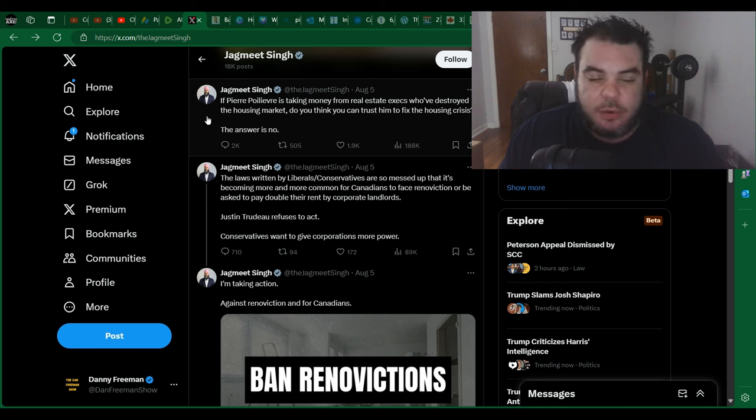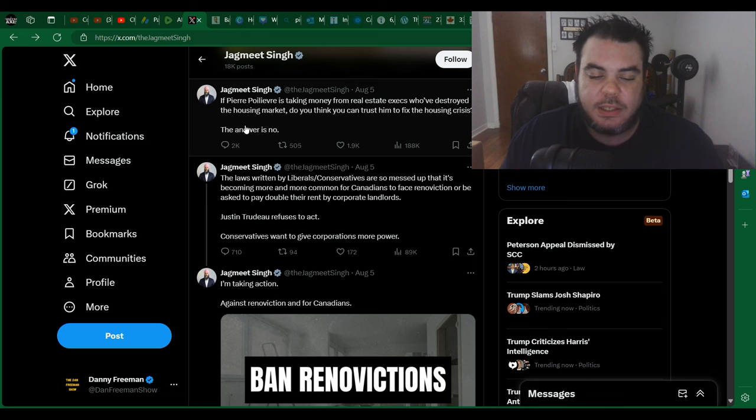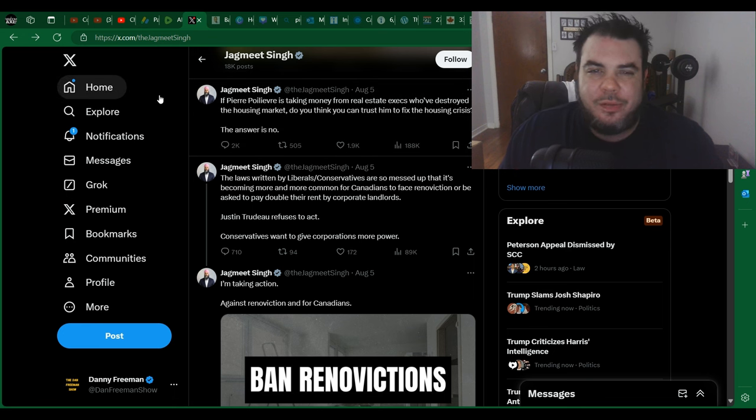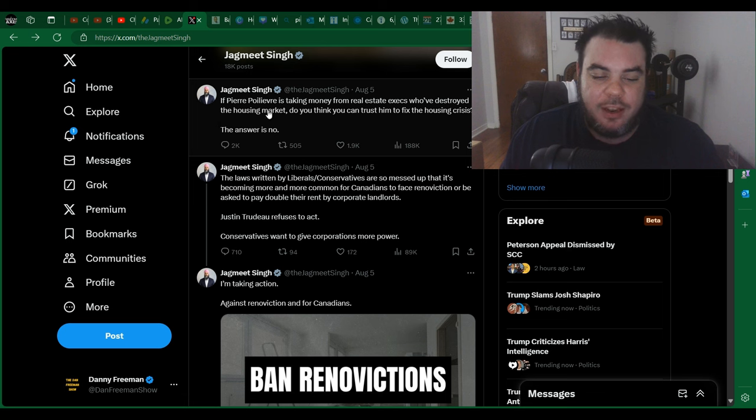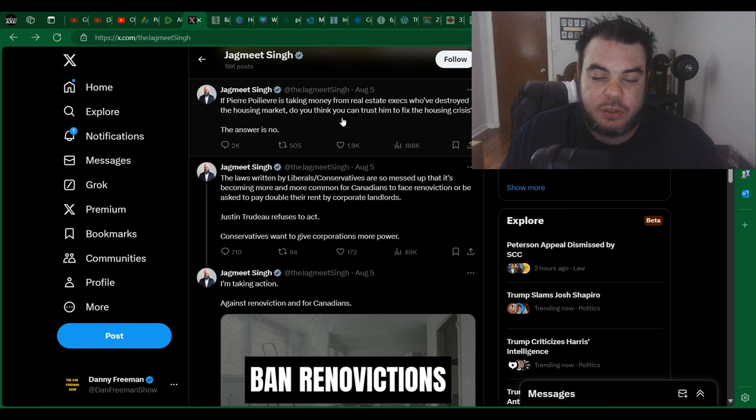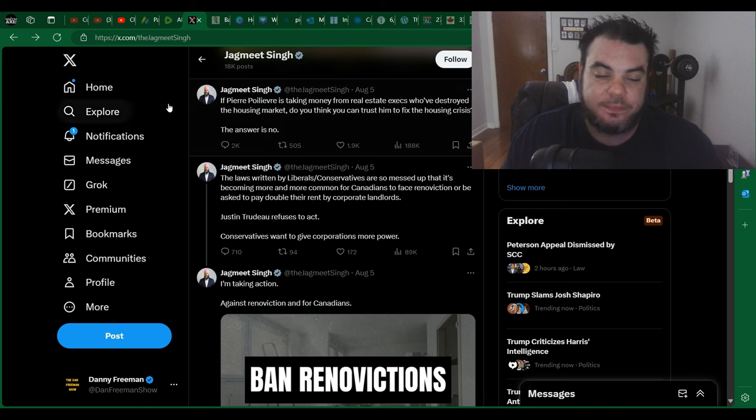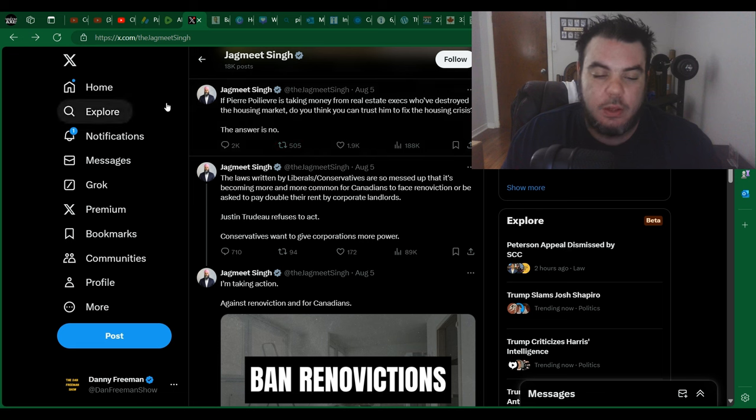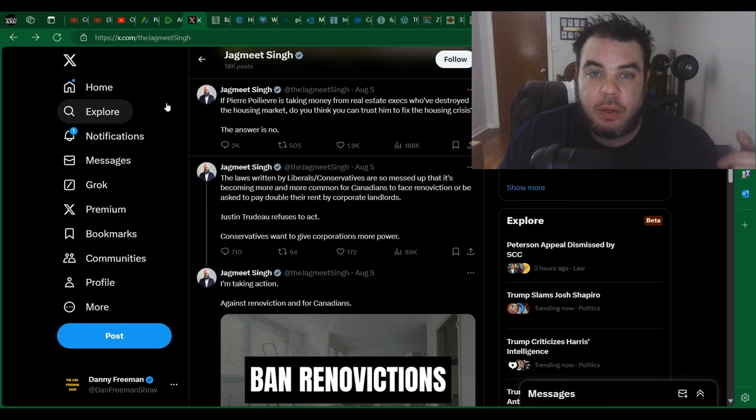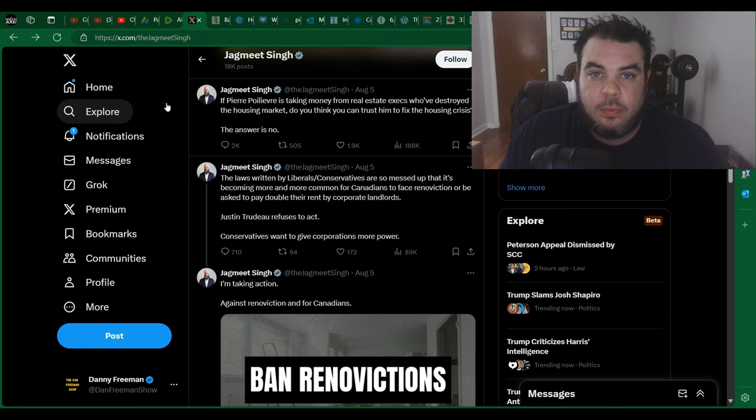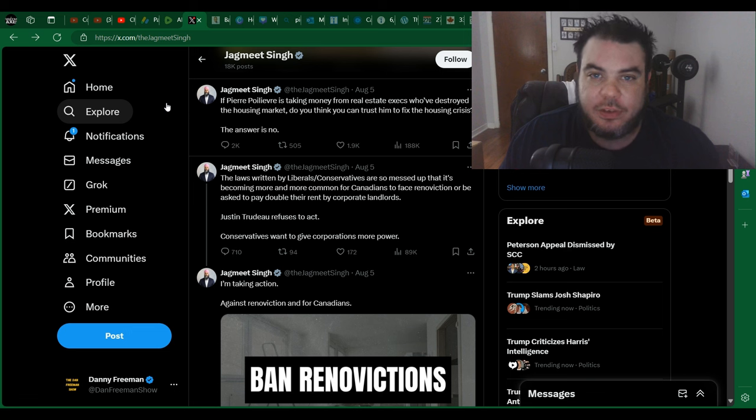It's just another smear piece by Jagmeet Singh trying to go after Pierre Poilievre and even somewhat the liberals, but it's just another failed attempt. He's so bad at this, it's so funny. The first thing he says here is if Pierre Poilievre is taking money from real estate execs who've destroyed the housing market, do you think you can trust him to fix the housing crisis? The answer is no. Well first of all, dummy, why don't you do something right now to fix it? And if Trudeau won't do anything to fix it, vote of non-confidence. Pretty simple way to get your way if you wanted it, if he actually gave a shit, which he doesn't.